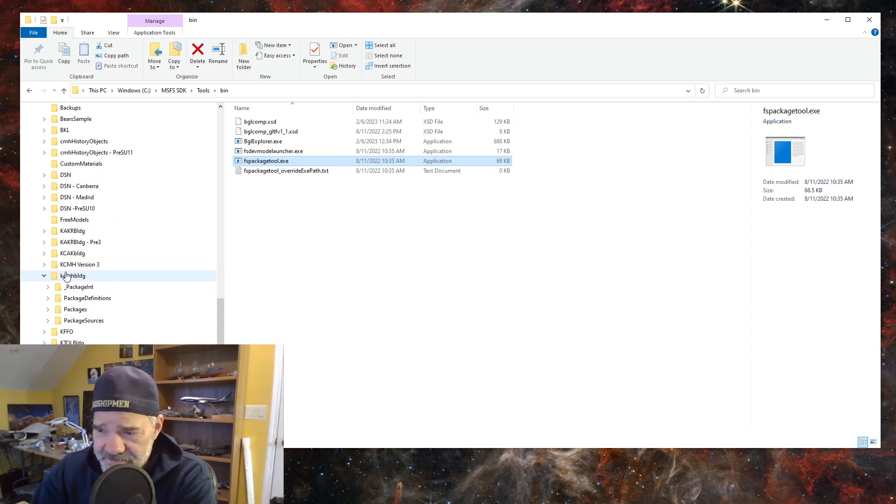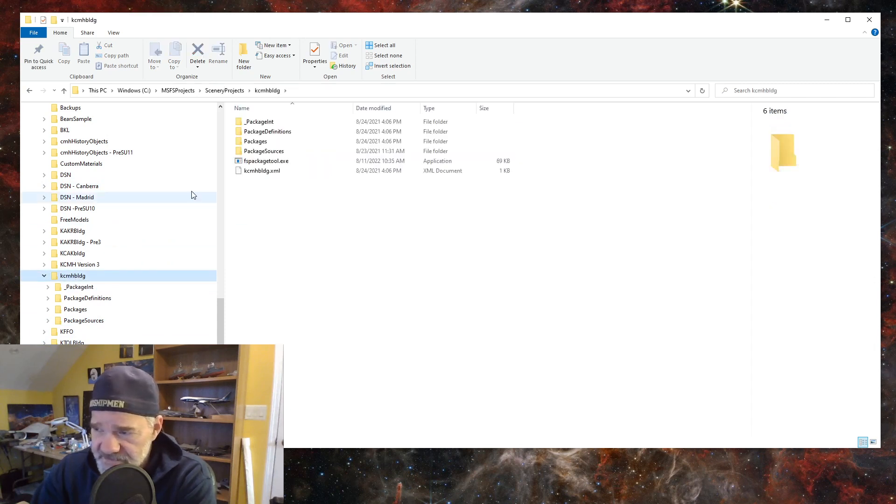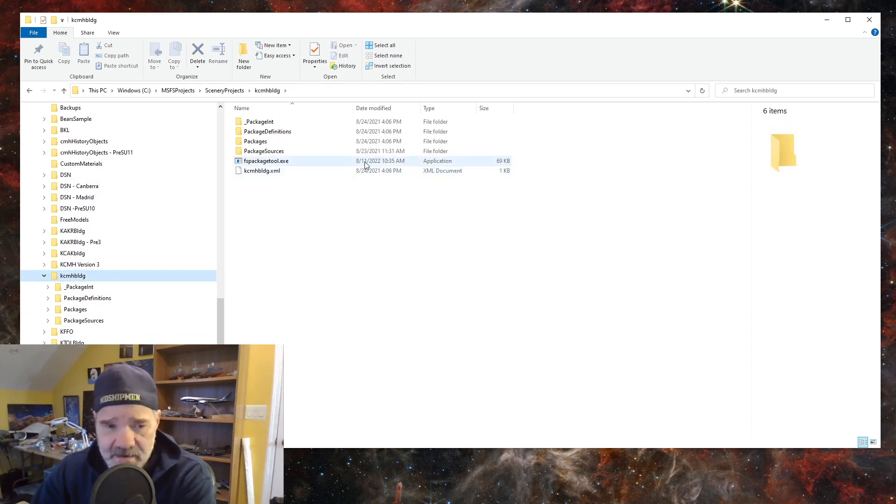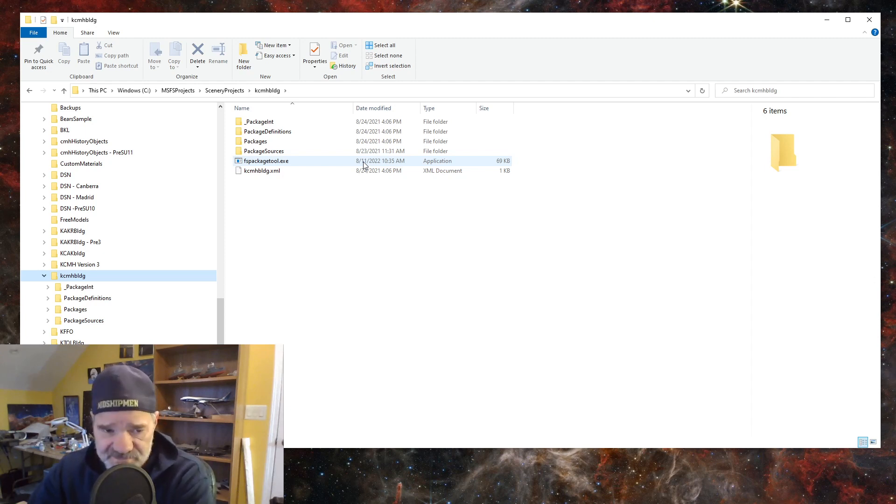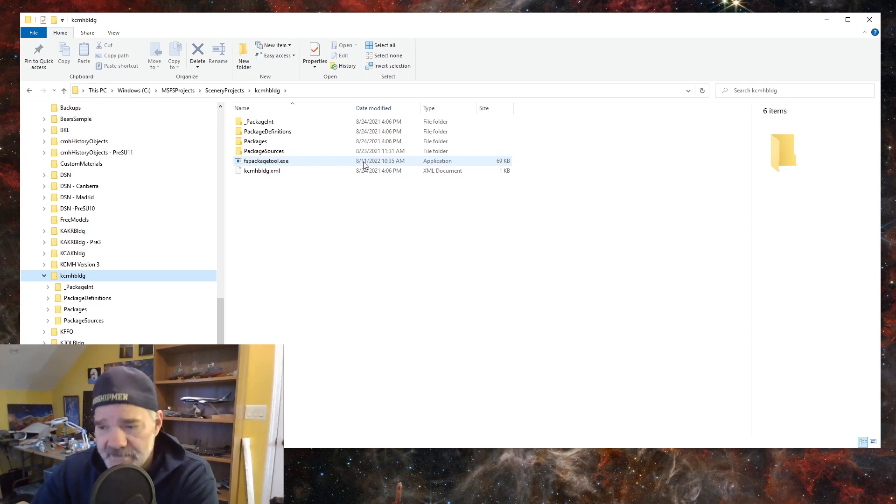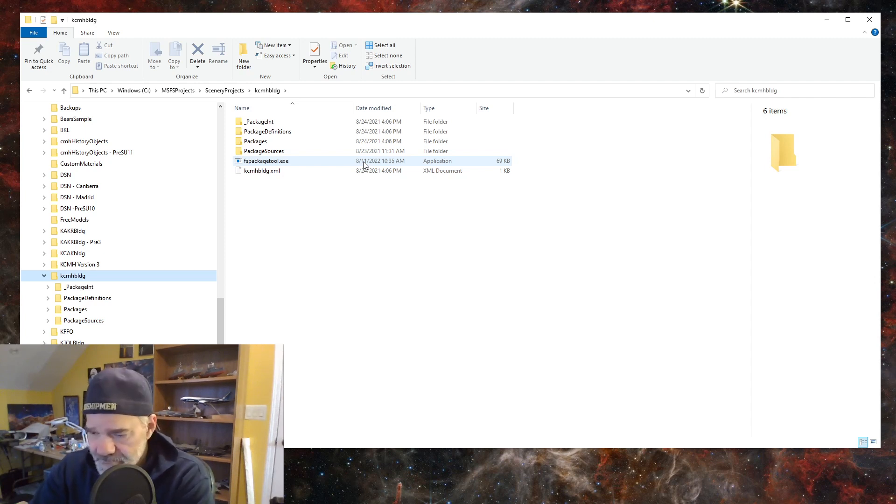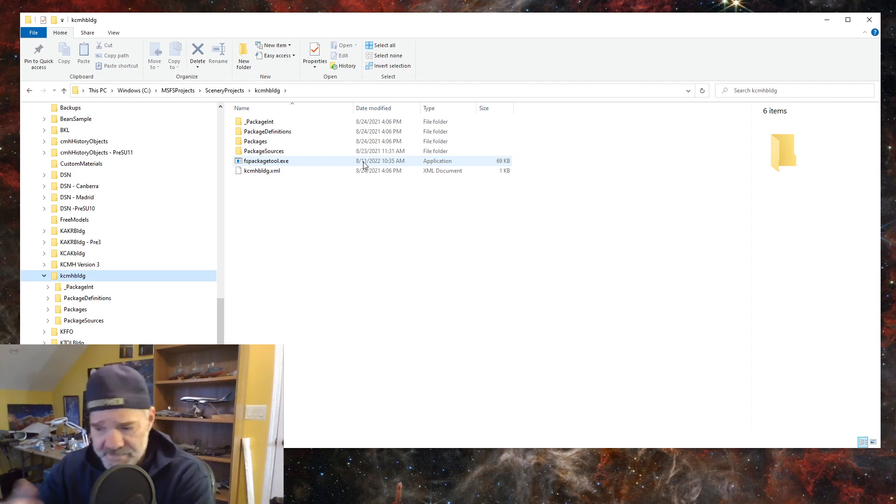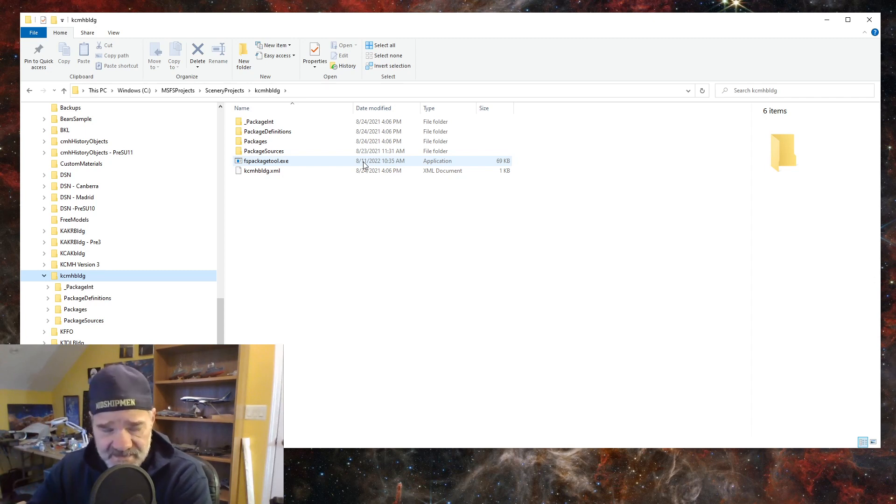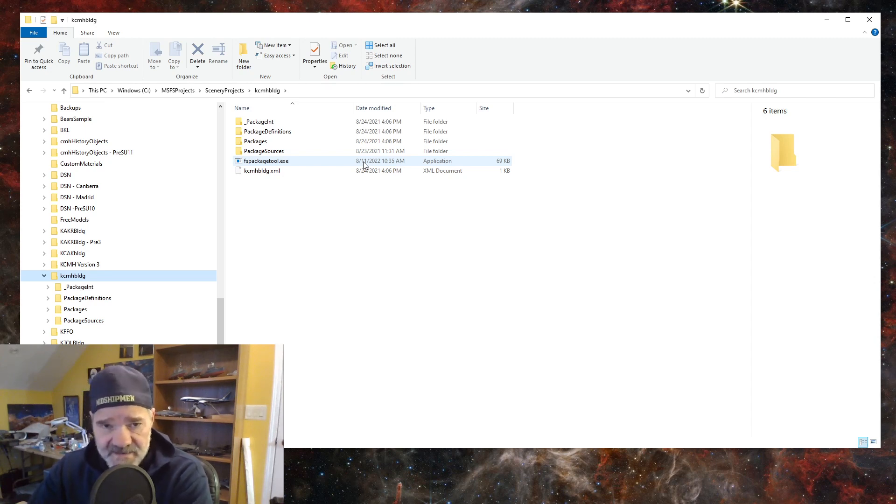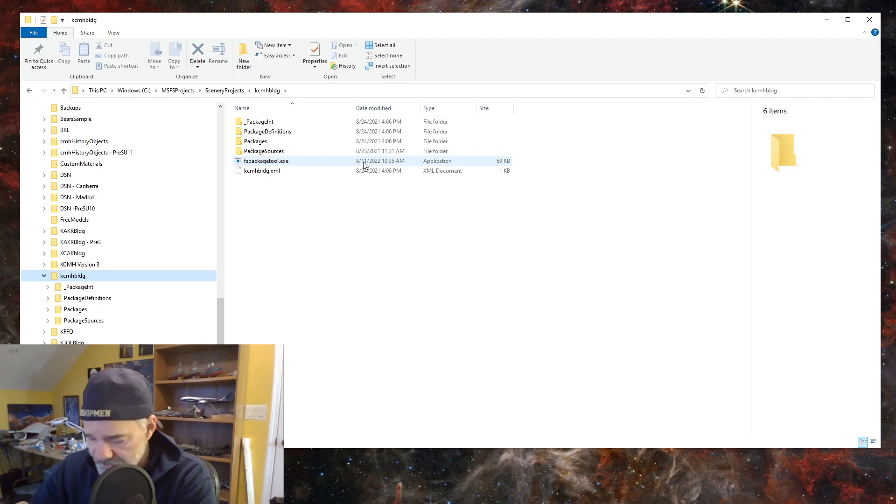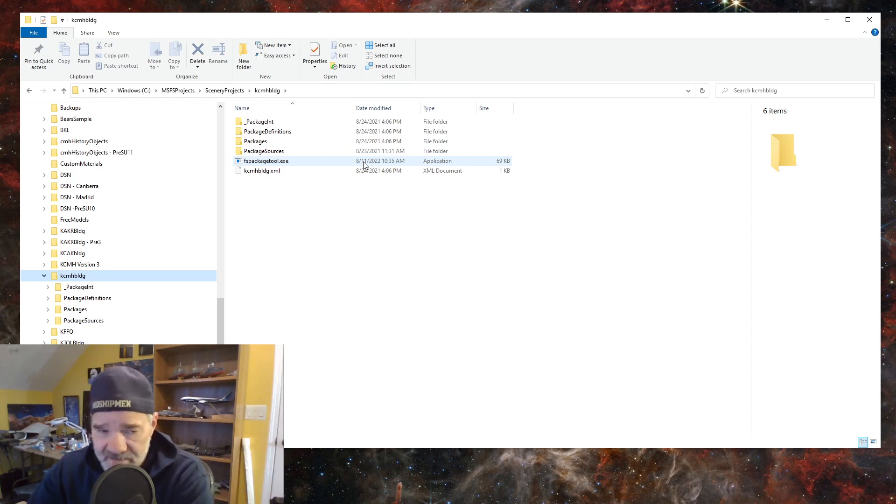And notice that it's August 11, 2022. And usually what I'll do is I just simply take this FSPackageTool and I drop it into my project and overwrite the older version. Replace. So now when I go into the buildings folder, now it has the August 11th edition of the exe, the most recent build.